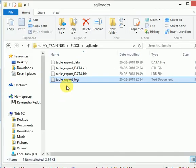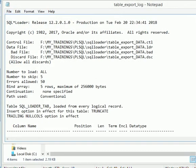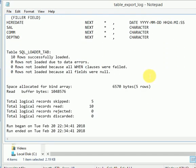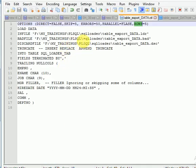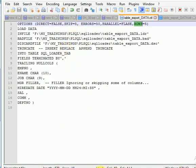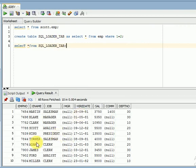Now you can verify the logs. You can see here: rows to skip is 5. Data loaded is 10 rows and skipped rows is 5. So 5 rows skipped means the first one is the column header and the remaining 4 are data rows that were skipped. This is how we use the SKIP option. You can also verify the table — only 10 records are available now.